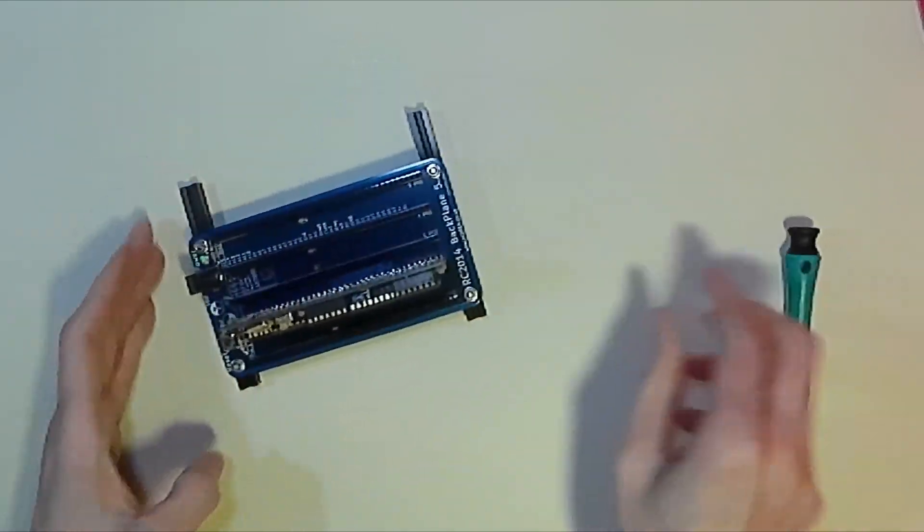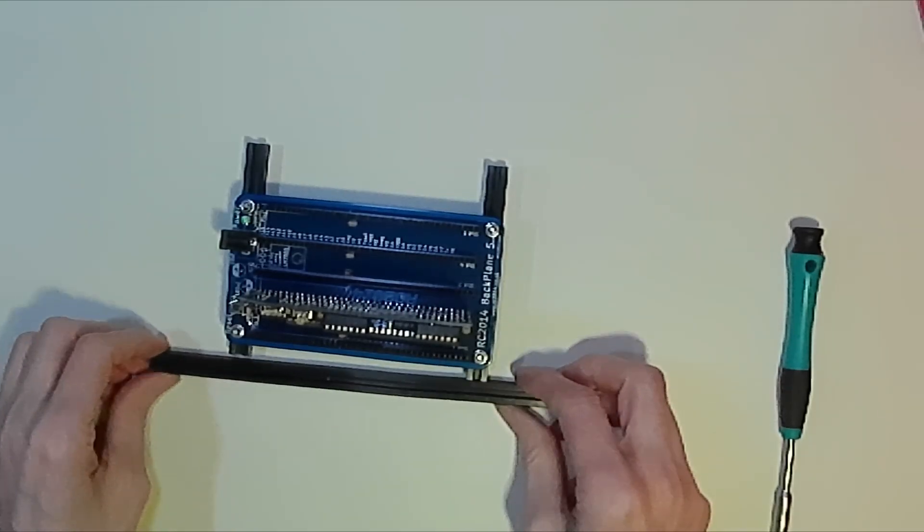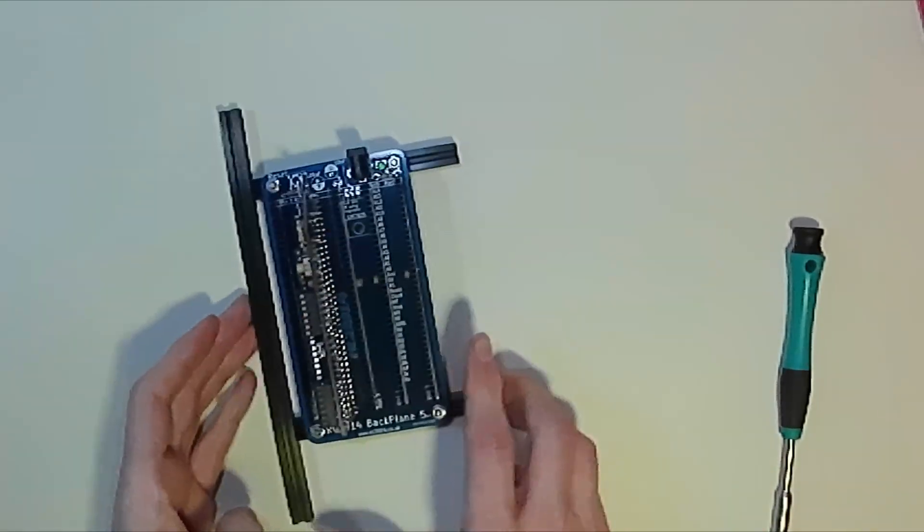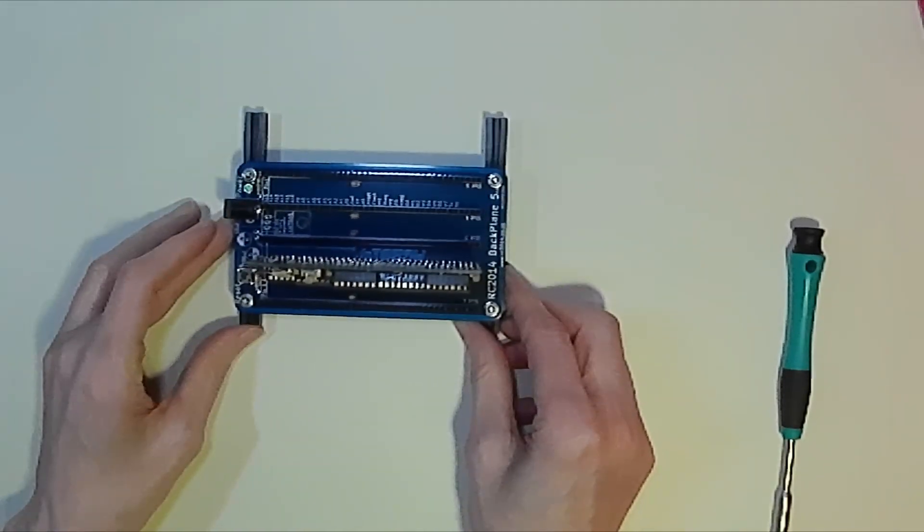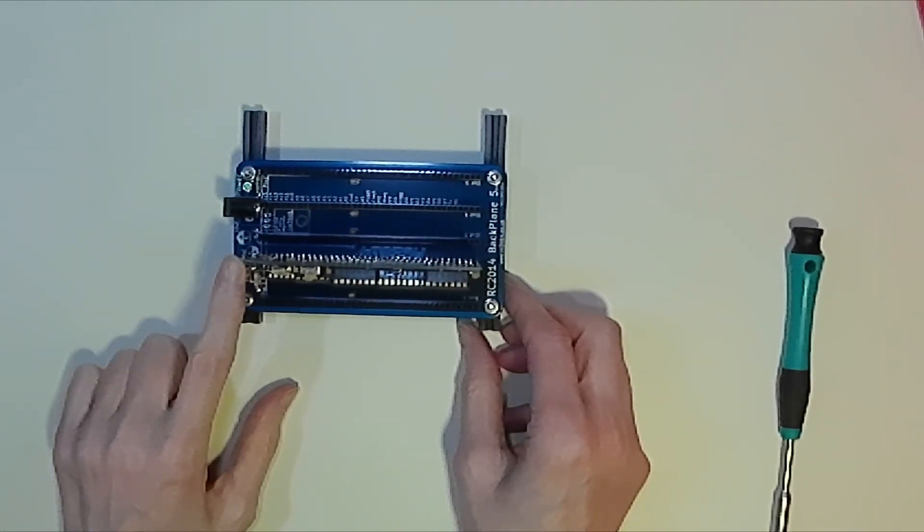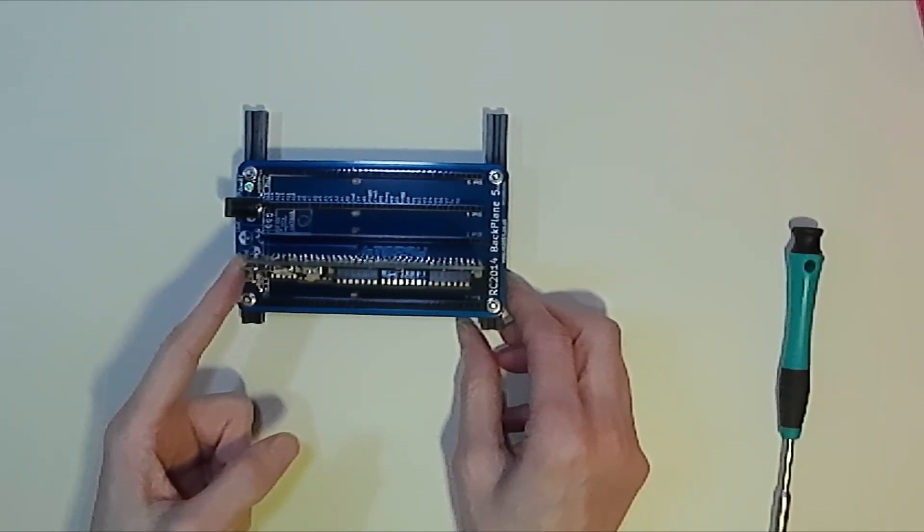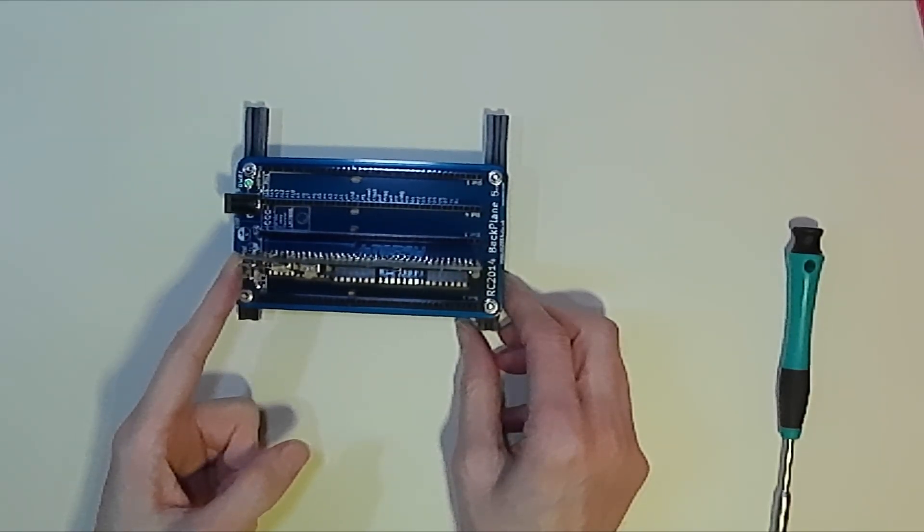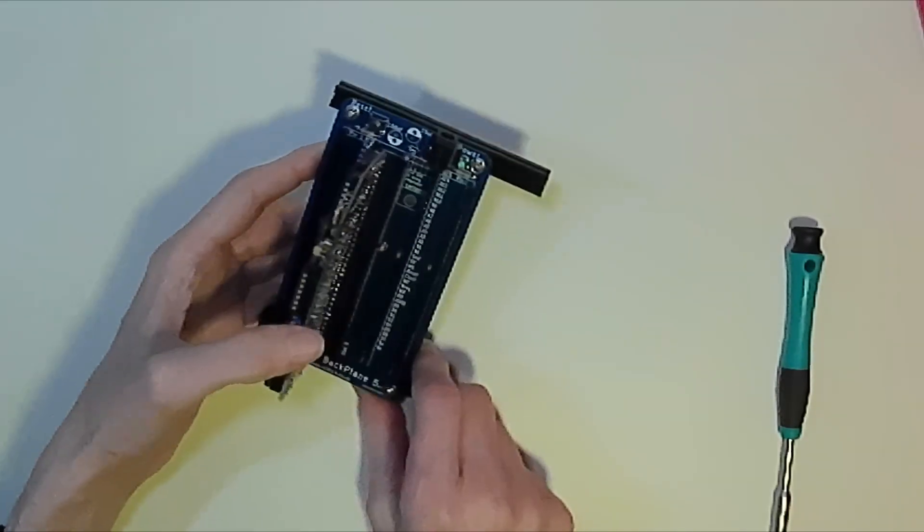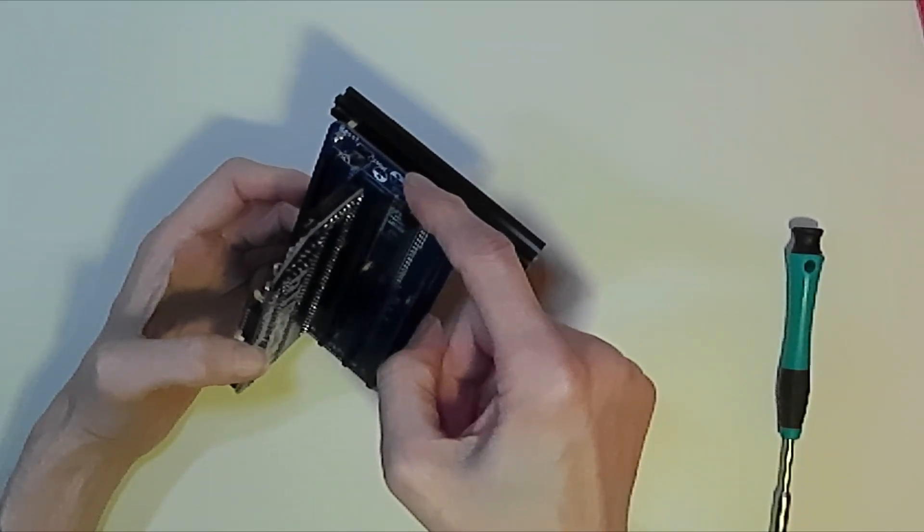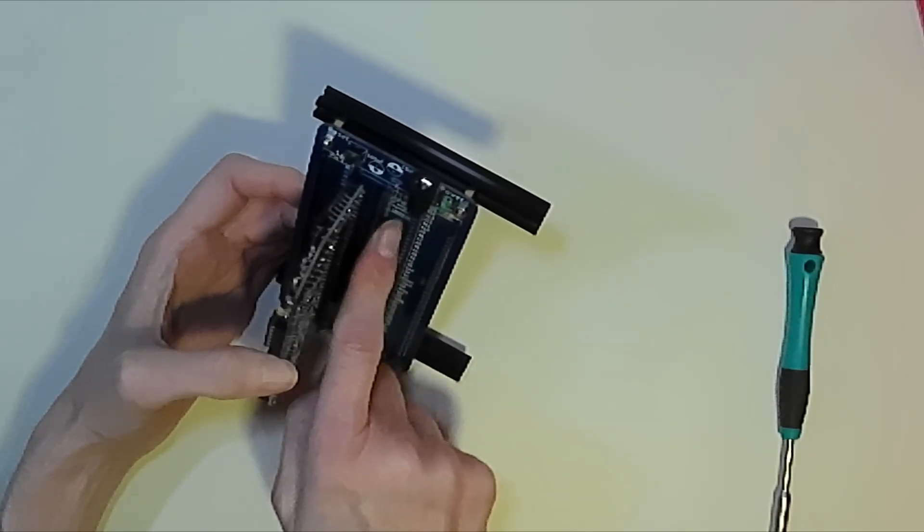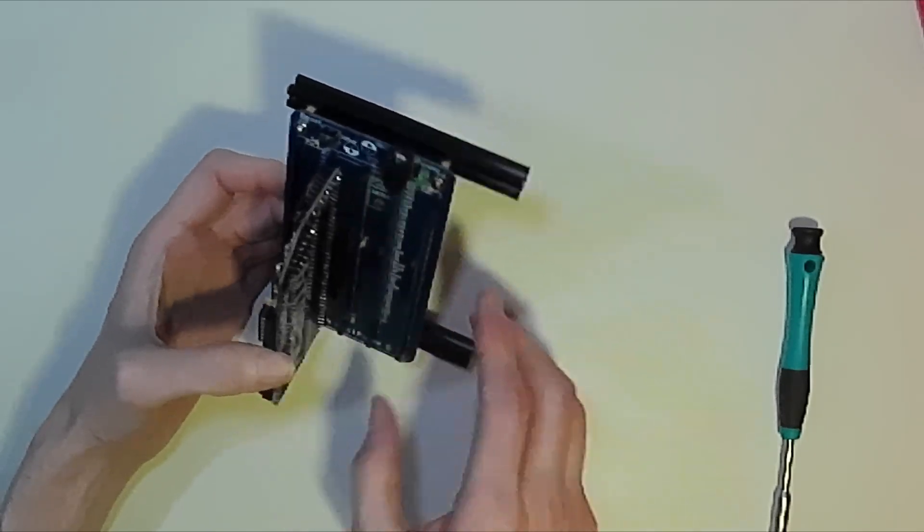Now there's our board held in place and we can build a case around this frame. The board is still powered by the FTDI power connector which also does the communications to your main computer. But with the backplane you do have the option of using a barrel jack, although you do have to actually fit a regulator in order to do this.